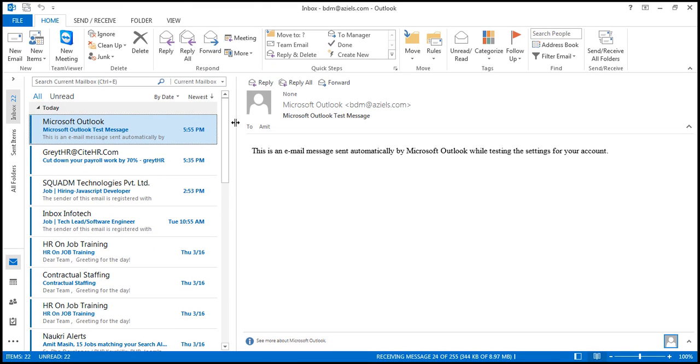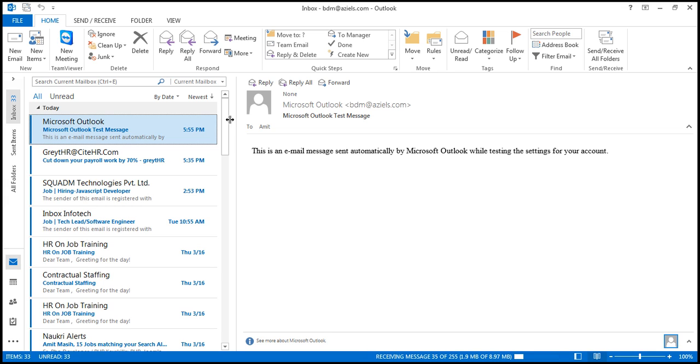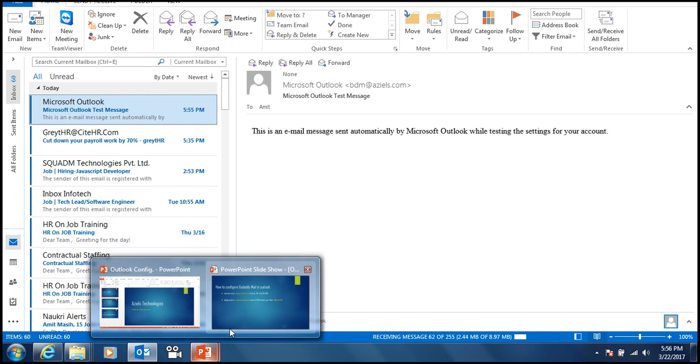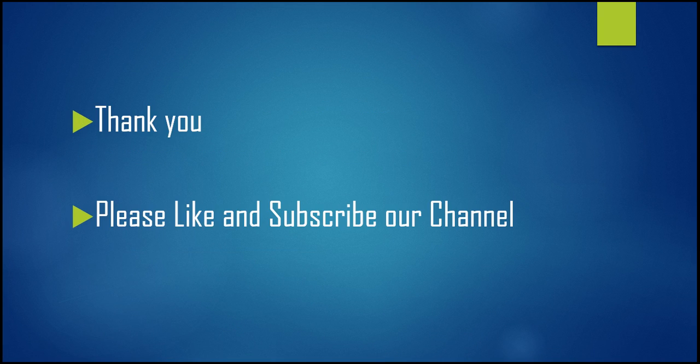This is simply how we configured our GoDaddy hosted email account in Outlook. In future videos, I'm going to show you how to configure Gmail or Yahoo mail in Outlook, and how to use mail merge to send personalized emails to many people by their name, instead of using BCC. Thank you so much for watching this video. Please like and subscribe to our channel.